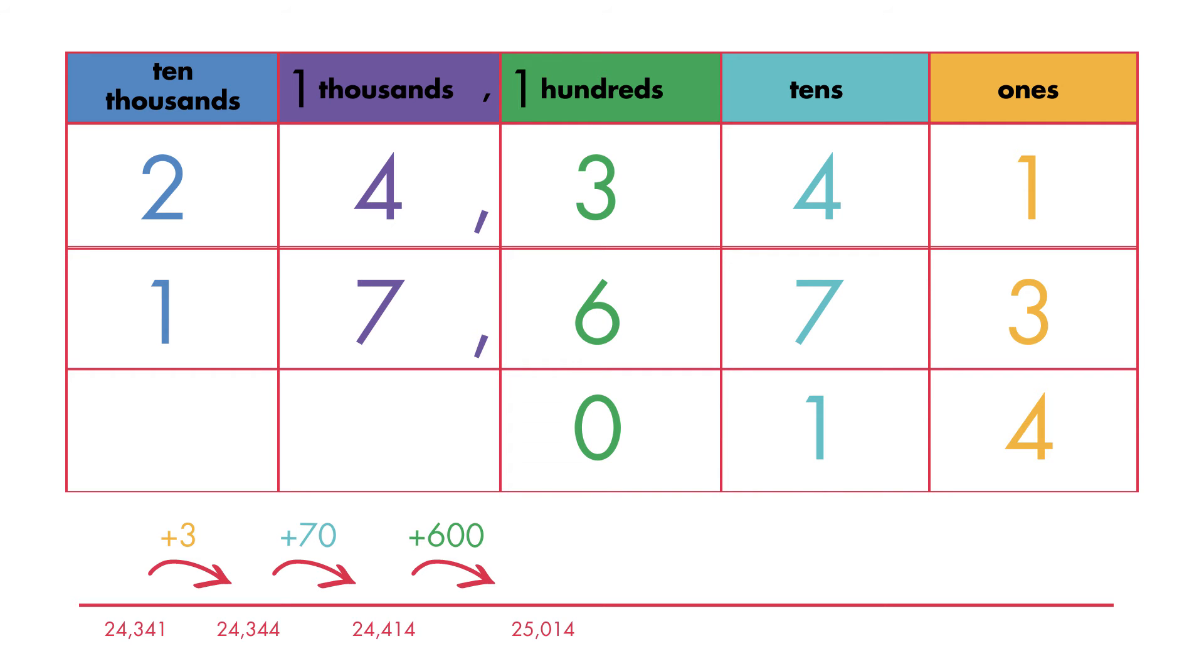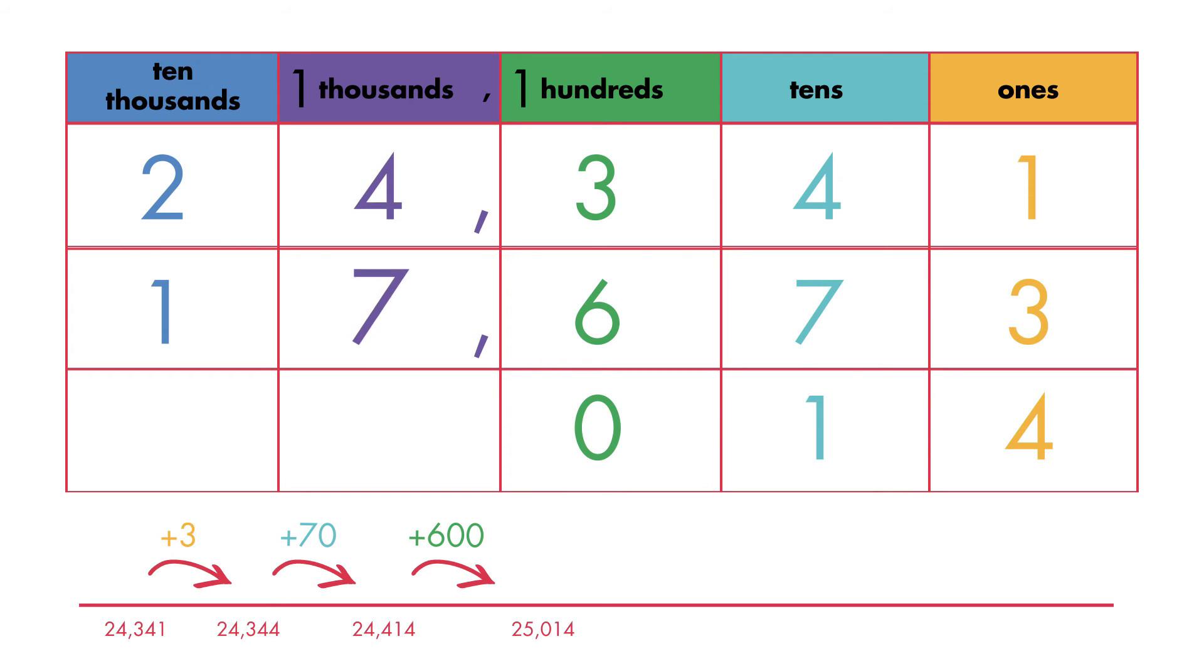Next, add the thousands place. One thousand plus four thousands plus seven thousands is equal to twelve thousands.